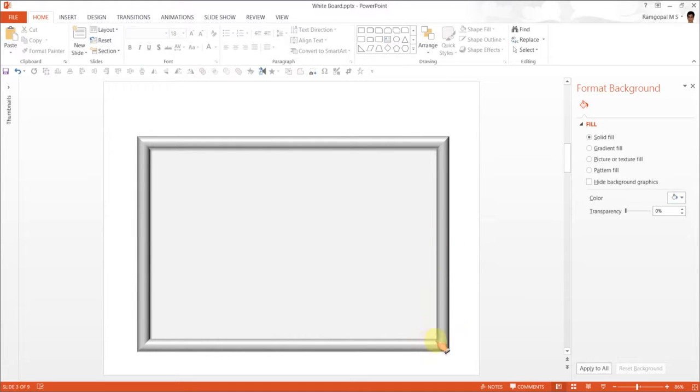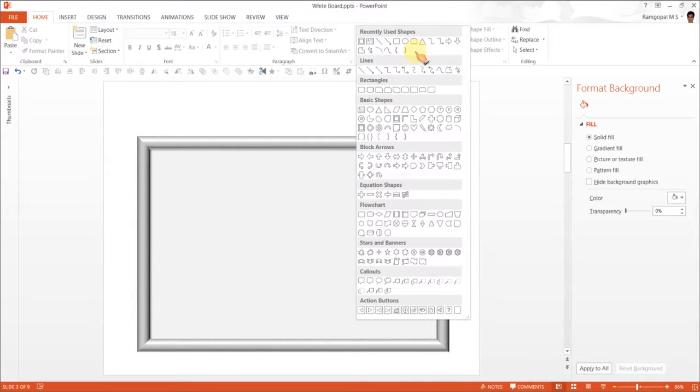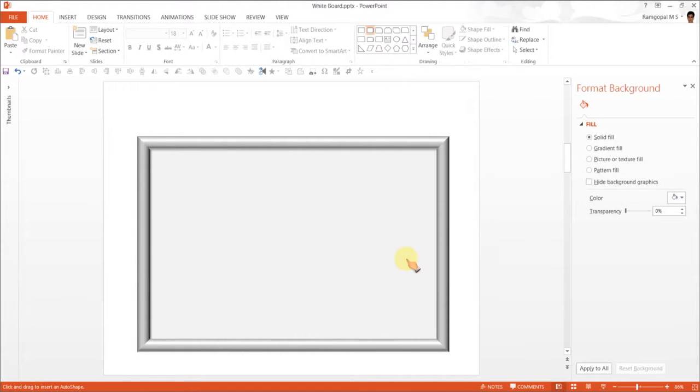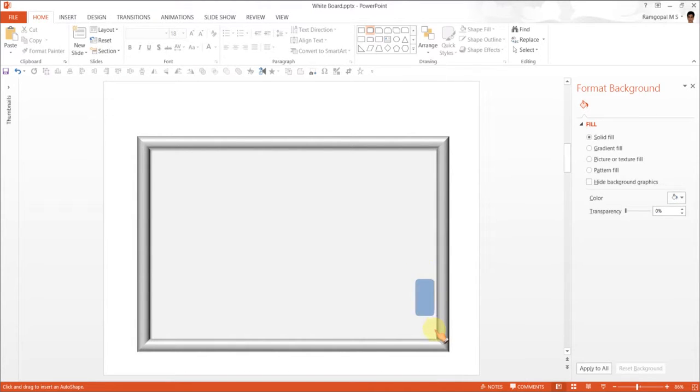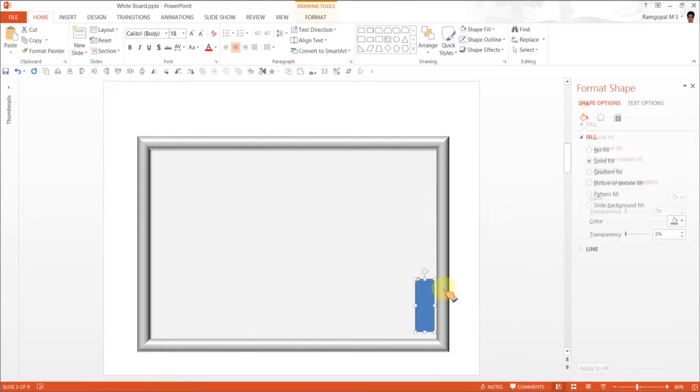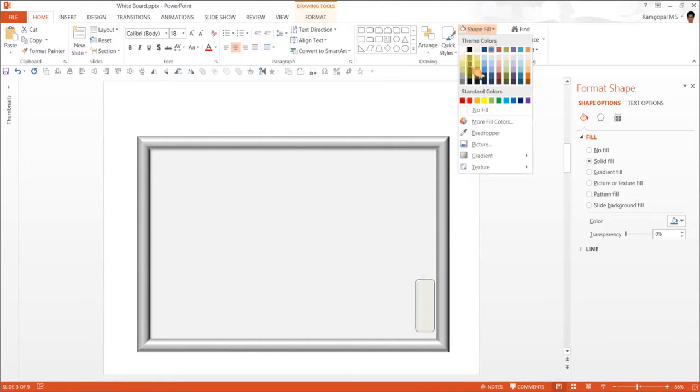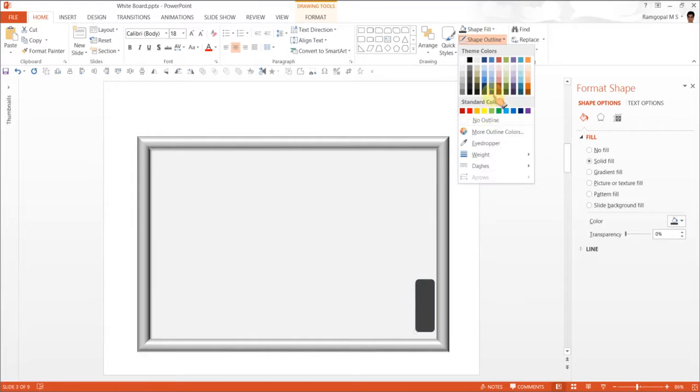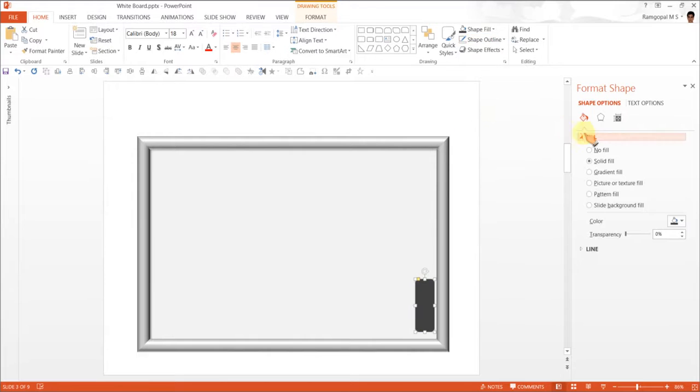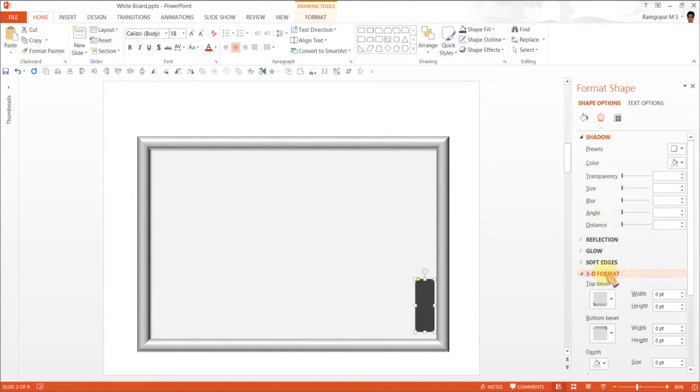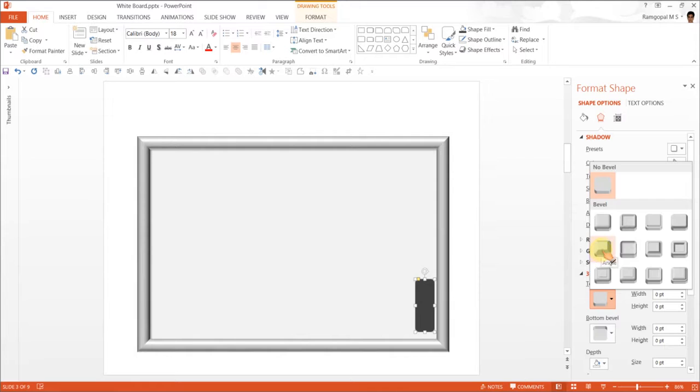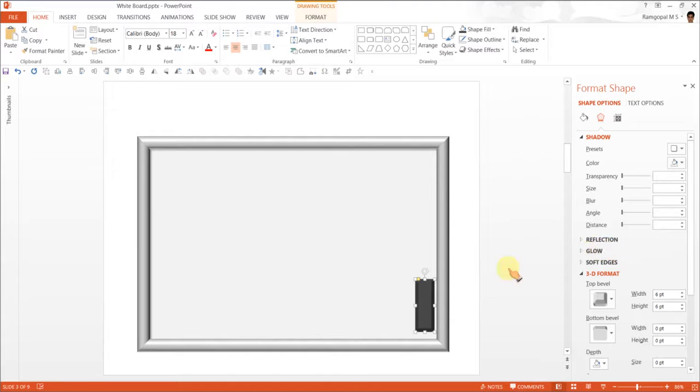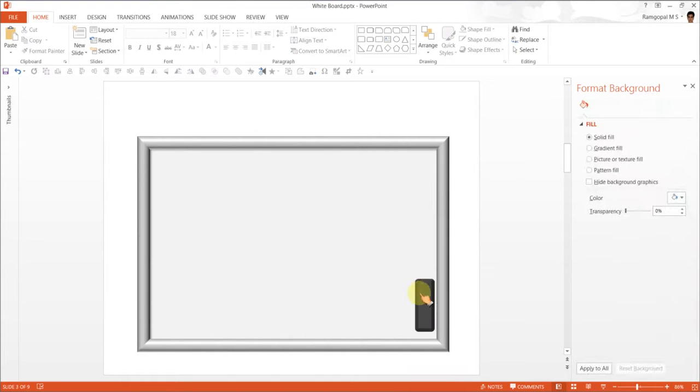The next step is to draw the eraser. I am going to go to Rectangles and choose this one called Rounded Rectangle Tool. Click on that one and let us keep the duster or the eraser here. I am going to draw a simple rounded rectangle here. And I am going to choose a black color for the eraser. Remove the shape outline. Let me give a slight bevel so that the eraser looks a lot more realistic. I am going to choose this one for the top bevel called Angle. As I do that, you can see that there is a nice bevel to make it feel like a duster.